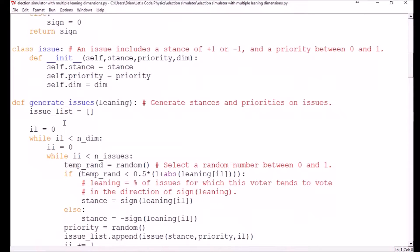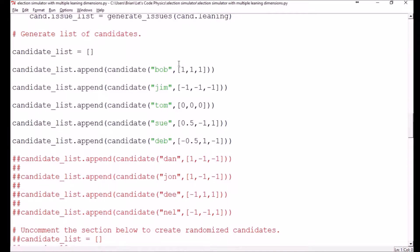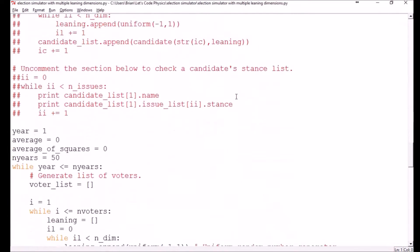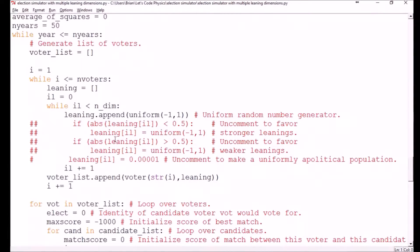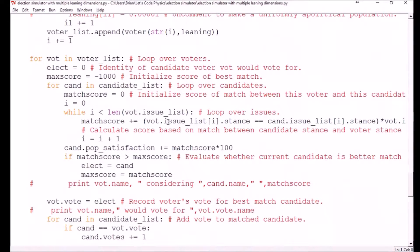The big difference comes under generating issues, where now we have the leaning argument as a list instead of a single value. So now each voter and each candidate has an array of leaning values — a leaning for issue group 1, a leaning for issue group 2, a leaning for issue group 3, etc. Similarly, when we define our candidates, we need to provide them with a list of leaning values. We still have our original set: Bob at 1, Jim at negative 1, Tom at 0, Sue at 0.5, Deb at negative 0.5. When NDIM is set to 1, the code will ignore the other leaning values. The other major change is when we generate the voters — we now loop over the dimensions and assign them a leaning value for each one. But the rest of the code proceeds the same way, since we still have an issue list for each voter and each candidate.